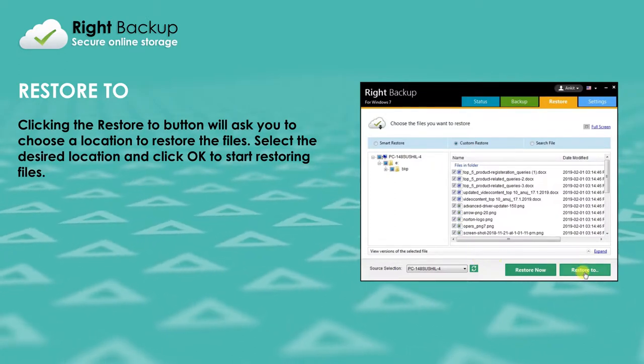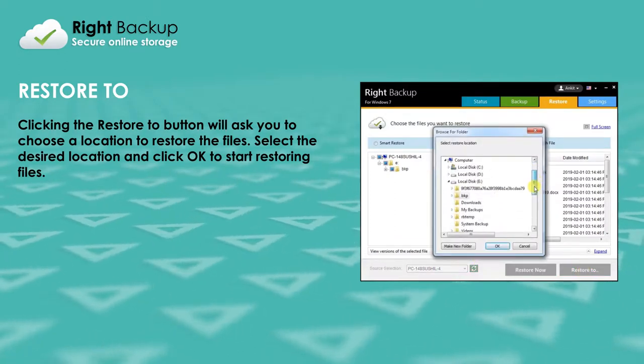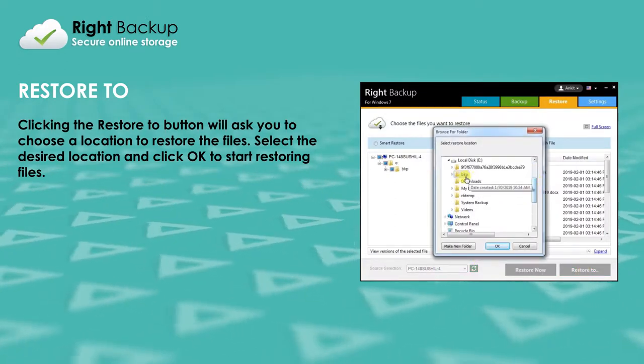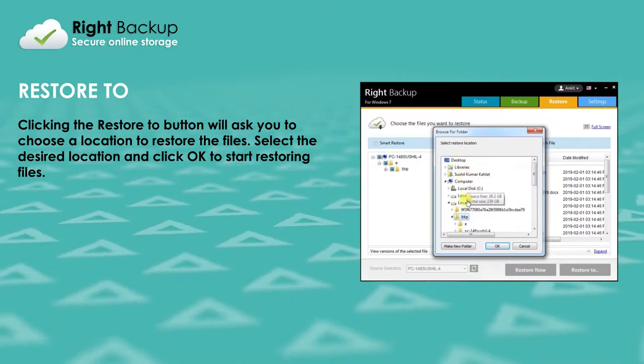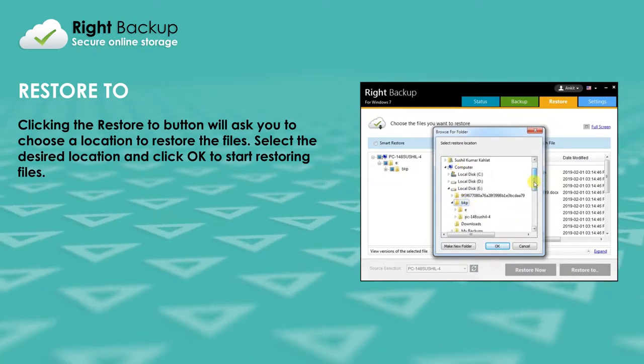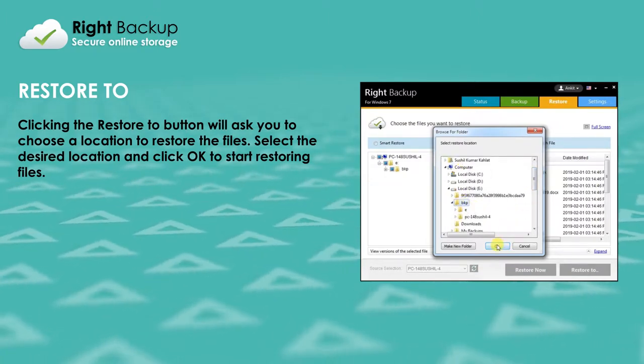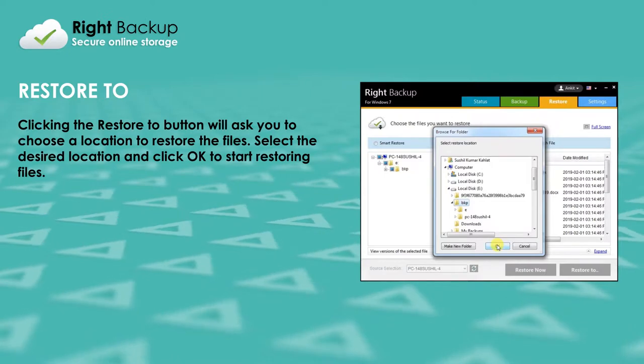Clicking the Restore To button will ask you to choose a location to restore the files. Select the desired location and click OK to start restoring files.